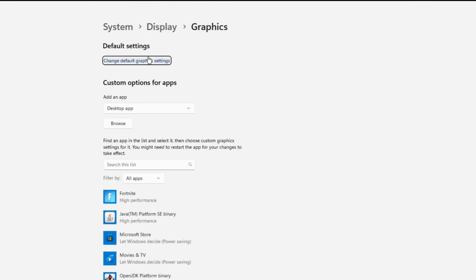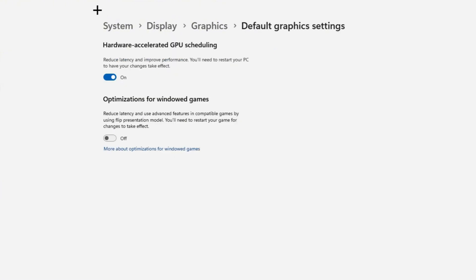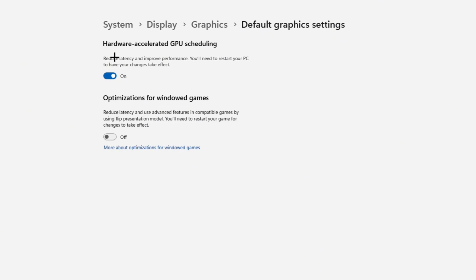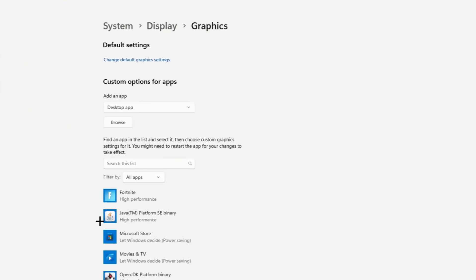Then you want to head over to Graphics right here. You want to make sure to have hardware accelerated GPU scheduling turned on.